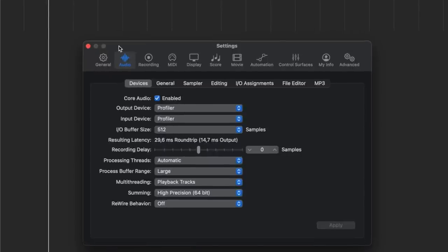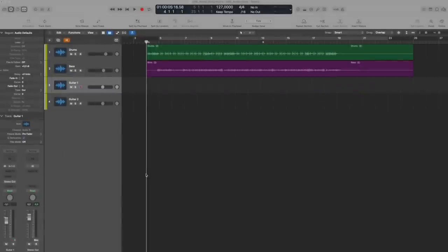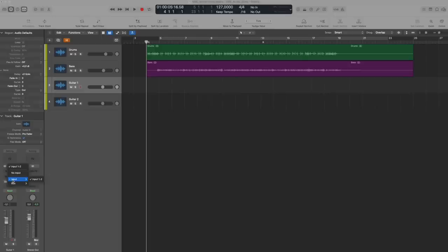In my studio, I use Logic Audio, but the basic principle of setting up the audio and input parameters is similar in any DAW. Next, select the appropriate inputs for the track you want to record on. The Profiler head and rack output a stereo signal. In this case, two inputs are available in the DAW, input 1 and 2.